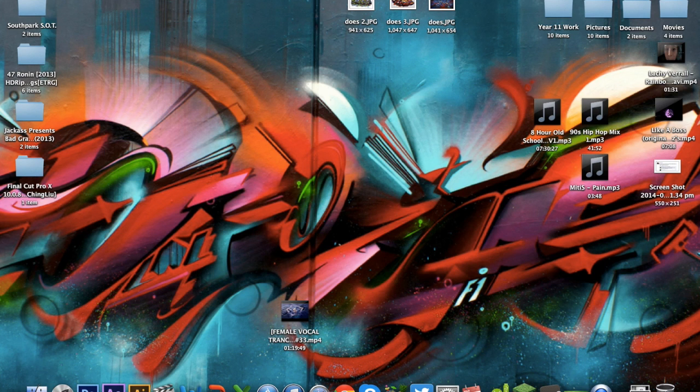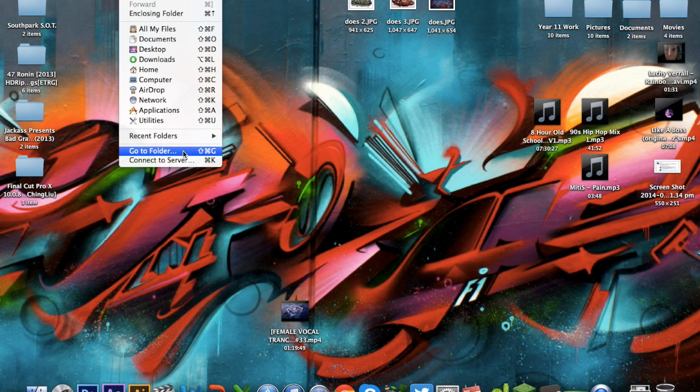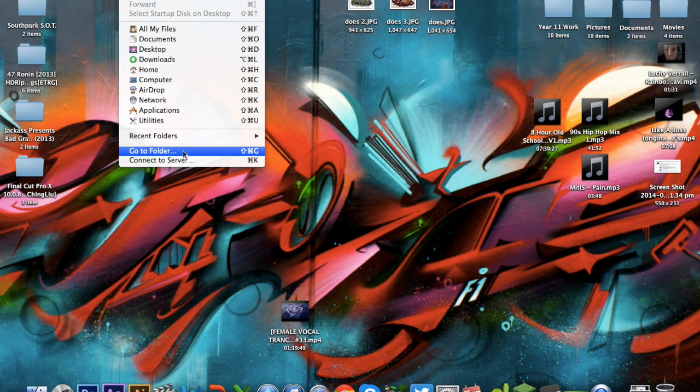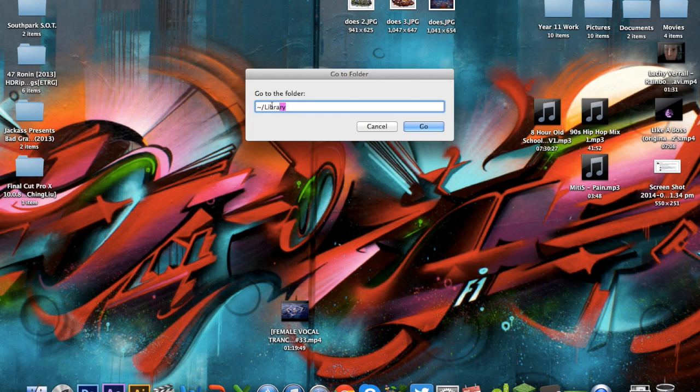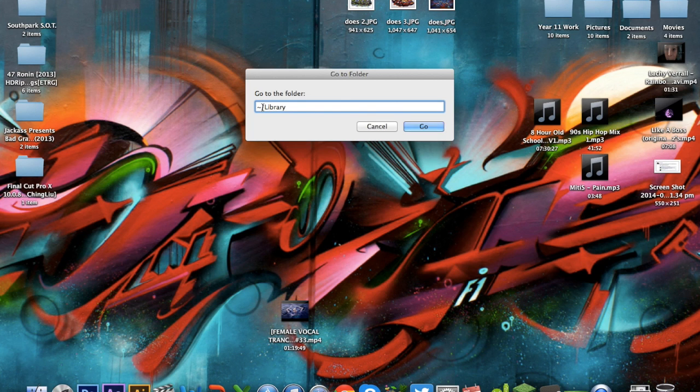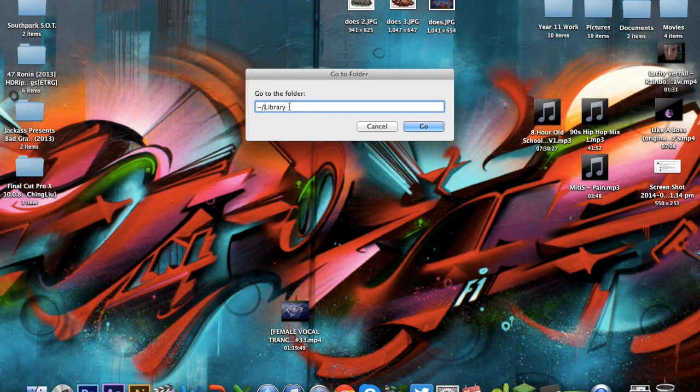So what you want to do is go to go to folder or shift command G. Now remember that, and when you get to this, I'm not sure whether it automatically comes up like this as it did to mine, but you want to type in squiggly line, I don't know what that's called, slash library. The squiggly line is under the escape key on your keyboard, then you've got the slash and then you just type library.